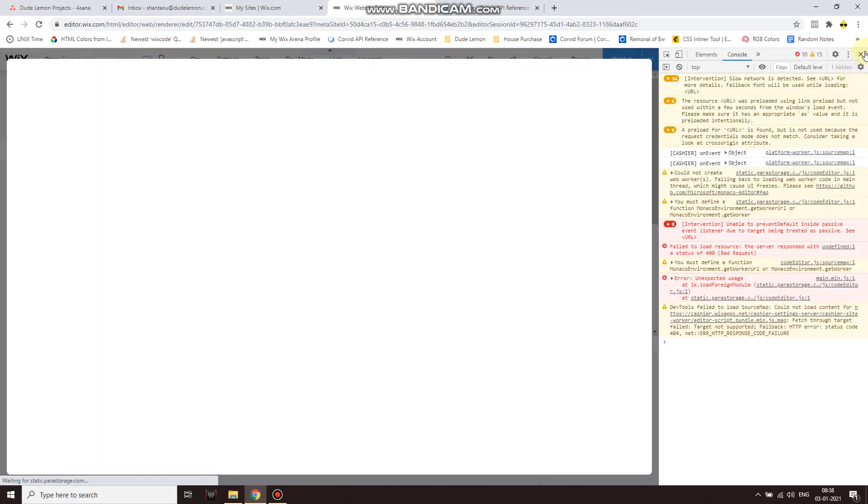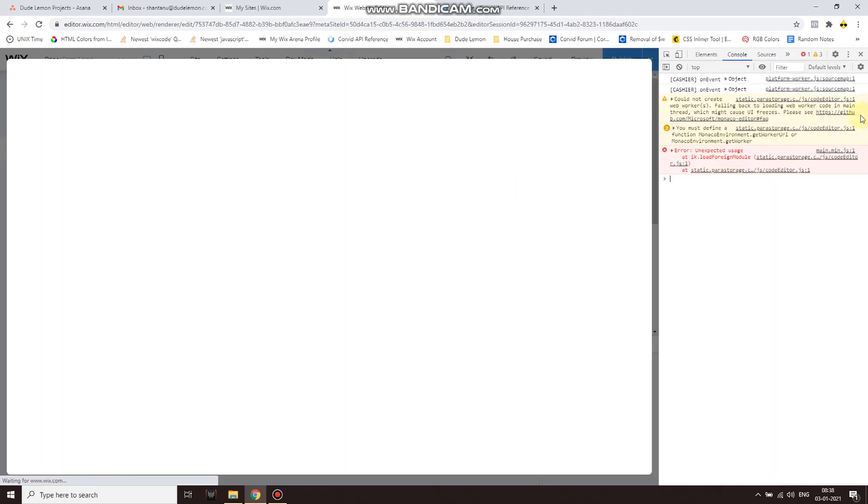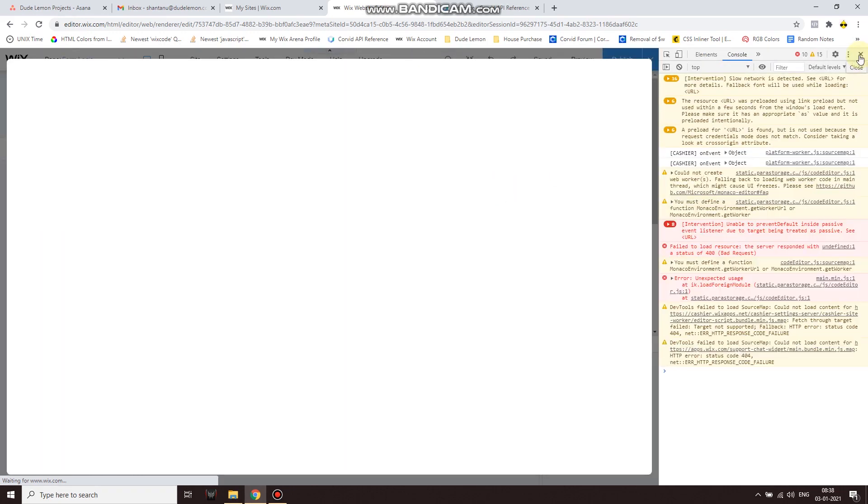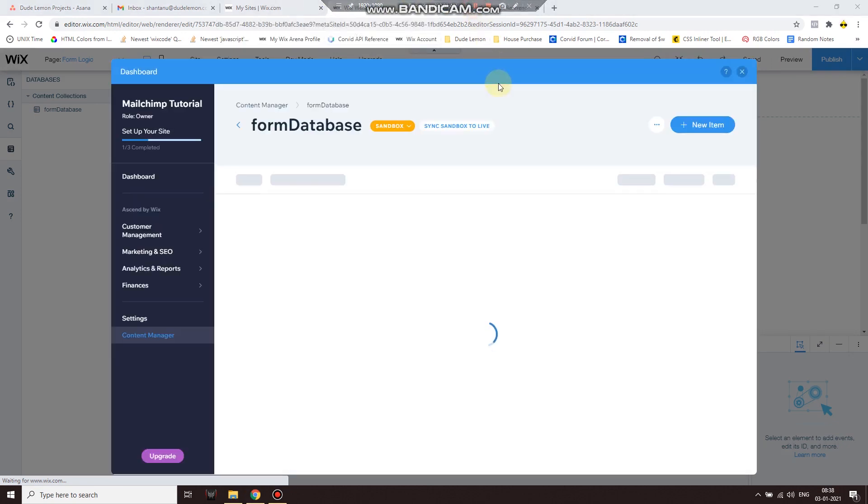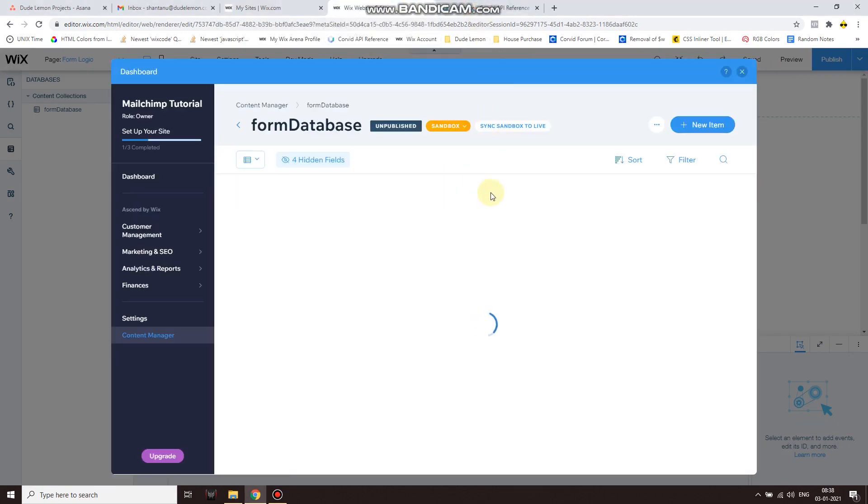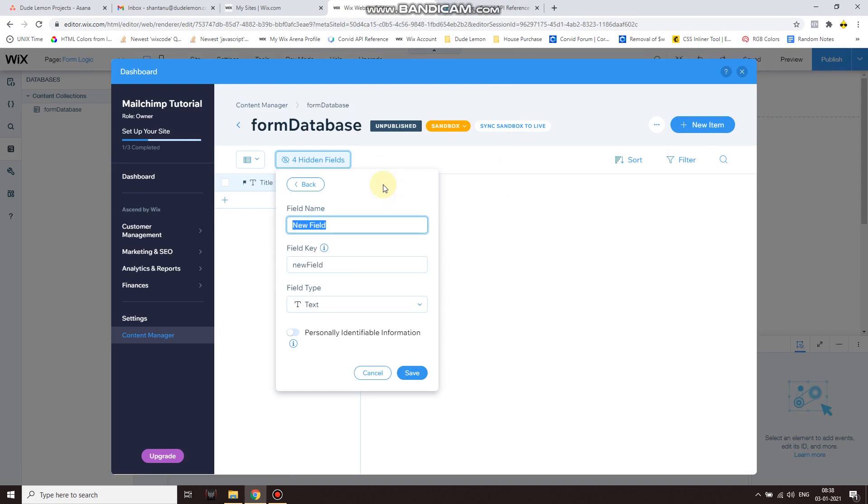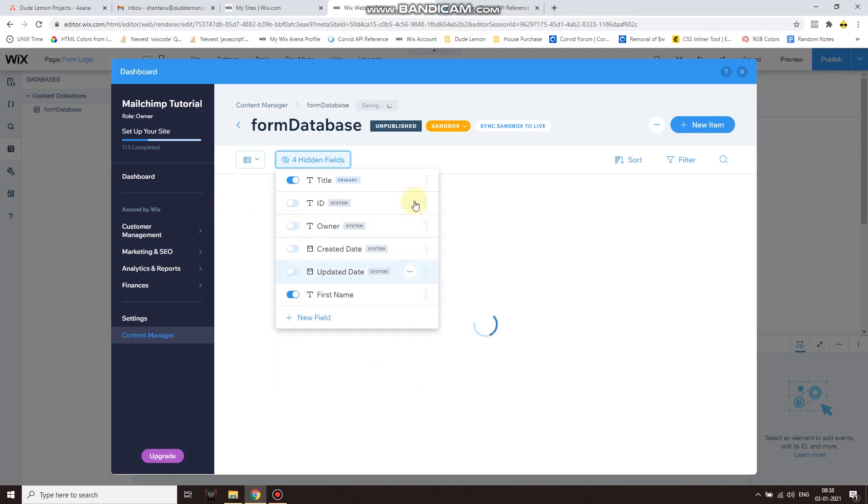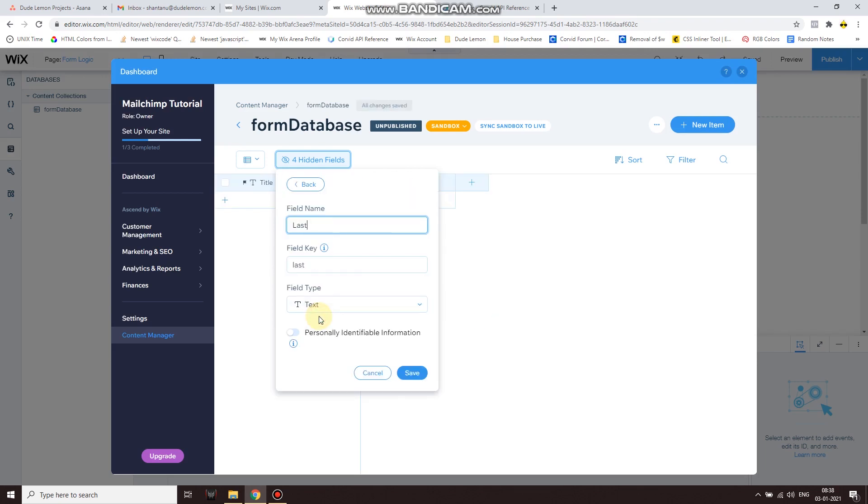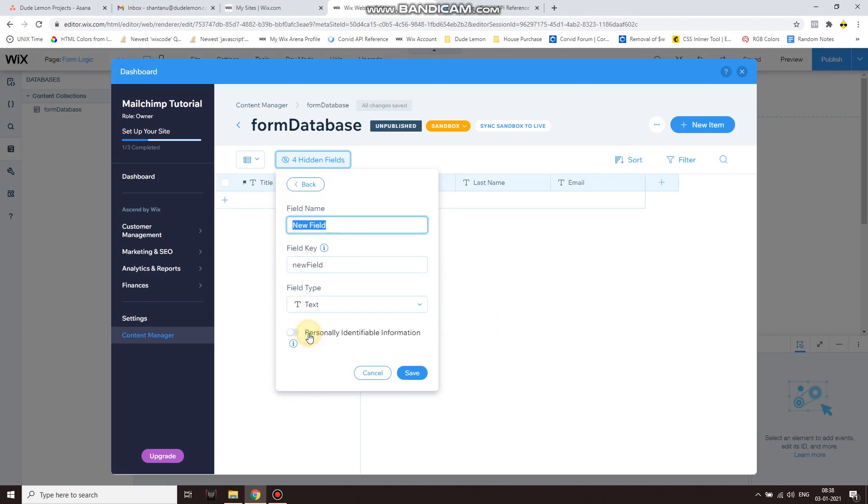Once your collection has been created, which might take a while depending on your network connection, you're going to see a window like this. Now over here let's create some new fields. So click on that plus sign over here and write down first name. Now notice that we'll be using the field key, not the field name, for your code. So remember what the field key is going to be - we have first name, last name, email, and then selection.